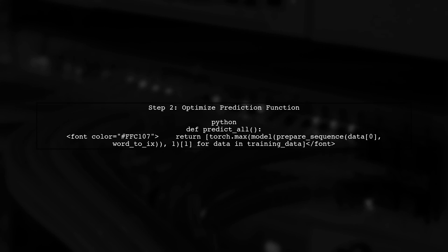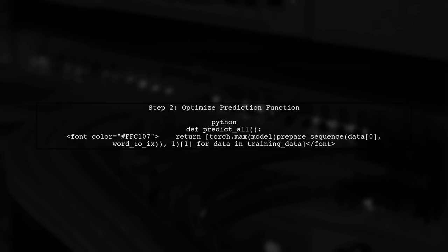First, let's modify your predict function to return the predicted tags in a more efficient way. We can use a list comprehension for this.